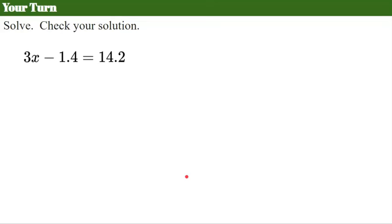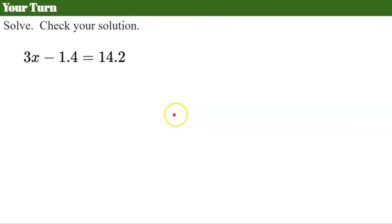Now it's your turn. Please pause the video, solve, don't forget to check your solution, and then come back.